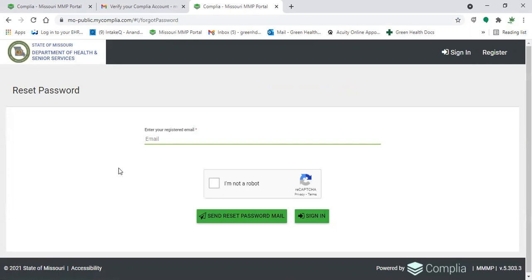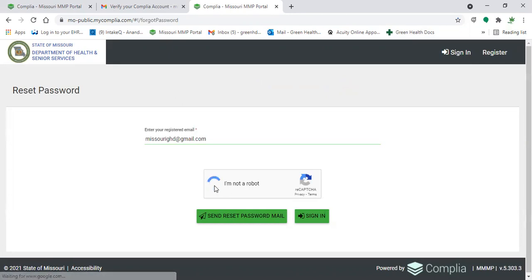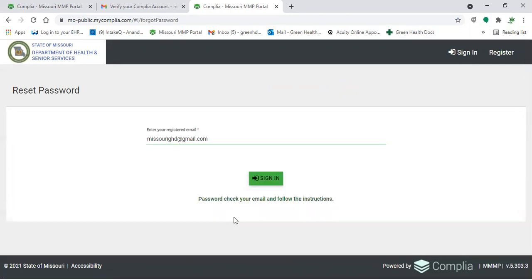For us, we're just going to use a company email here. Once you've entered that, you'll have to click on I'm not a robot and click on send reset password mail, and then it'll tell you that your password has been sent. Check your email and follow the instructions.